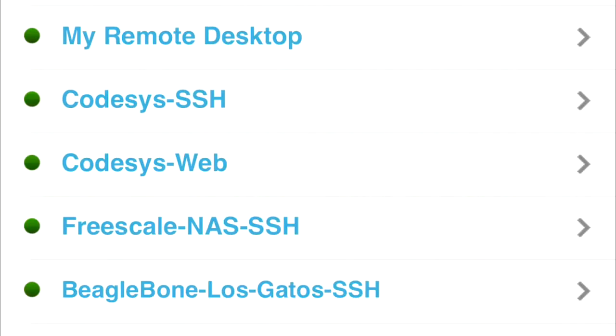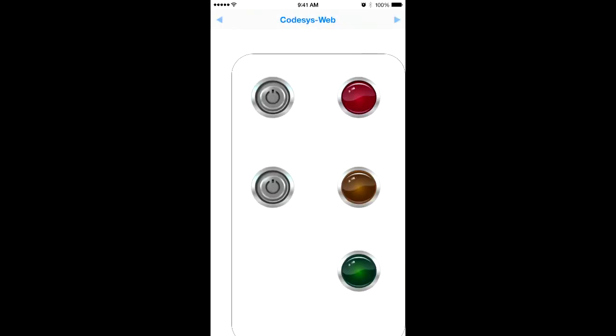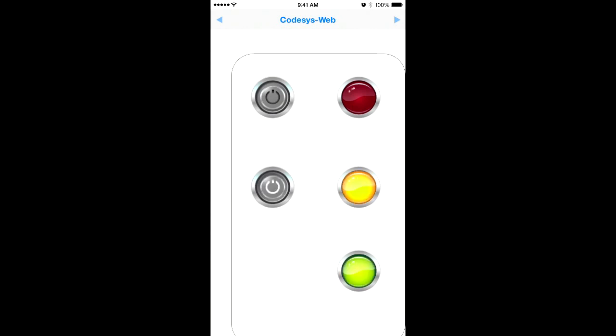Now return to the device list and tap on the CodeAssist web entry. This will open up the web page of the application you just created. Now you can interact with your application on the Raspberry Pi.